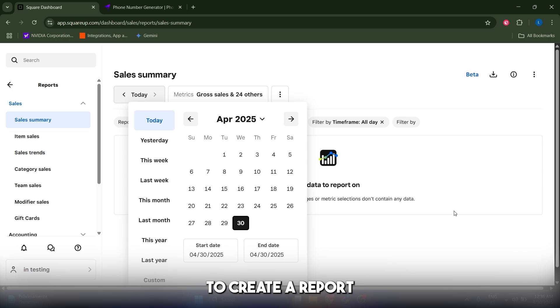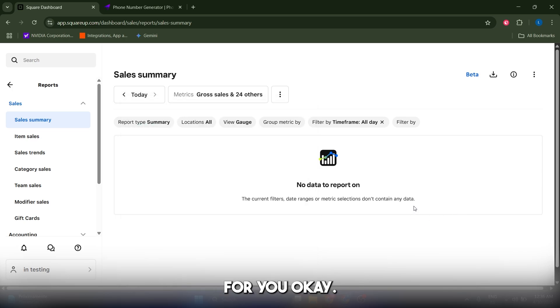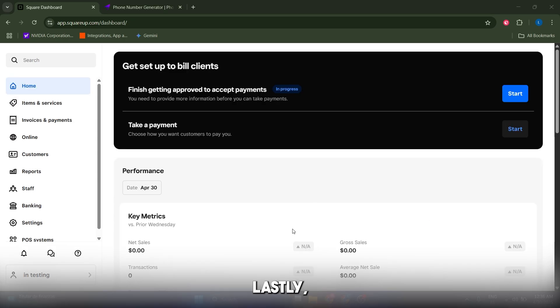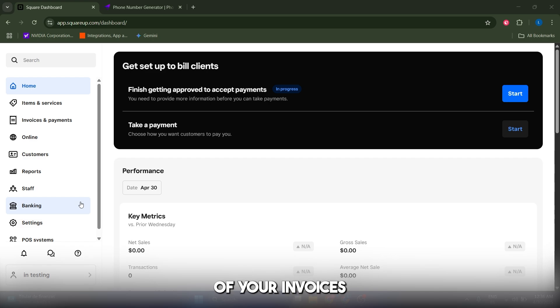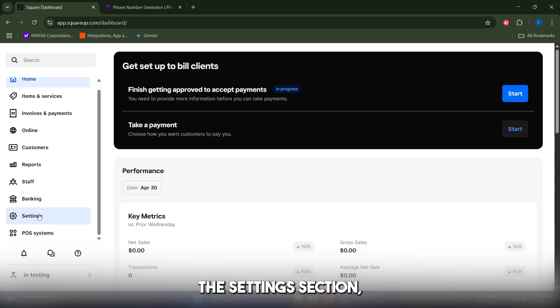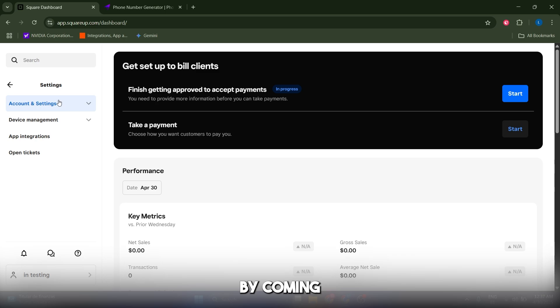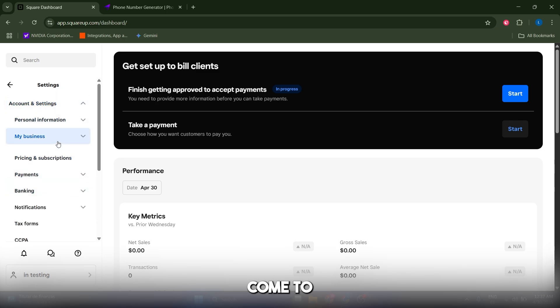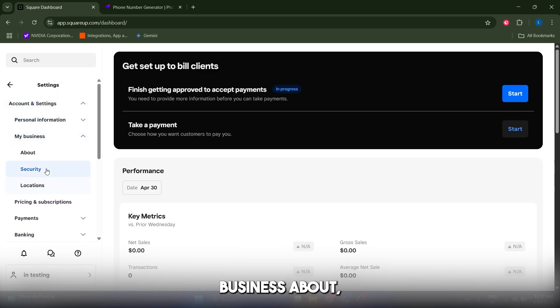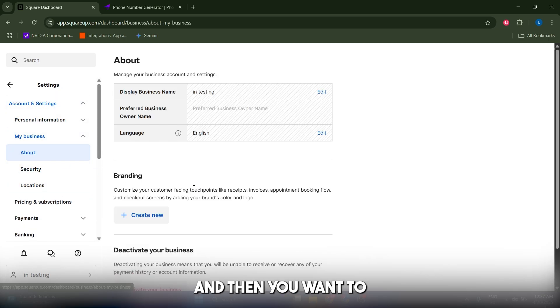Lastly, I want to remind you that you can modify the look, aesthetic, and branding of your invoices by going to the Settings section, then Accounting Settings, then Business About, and select Branding to update your logo and colors.